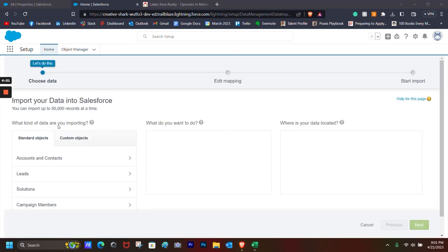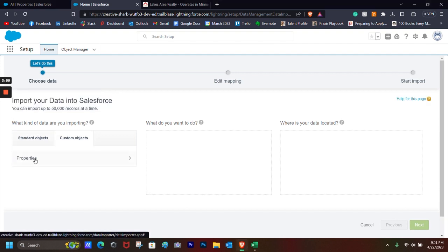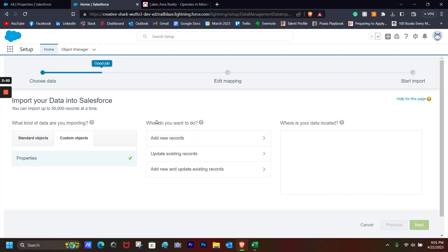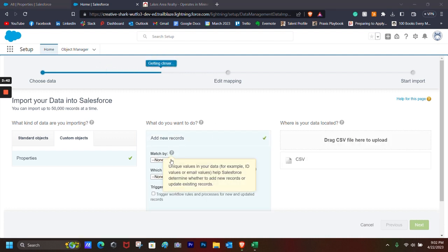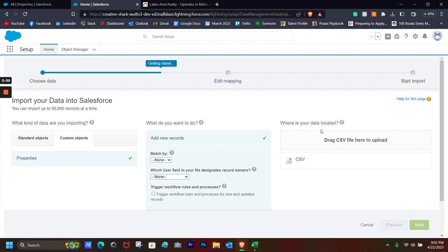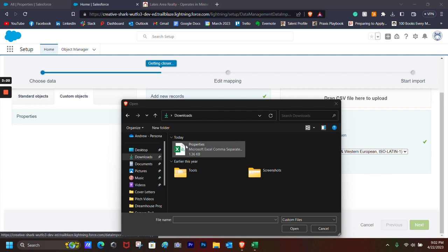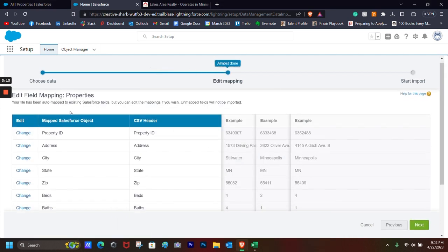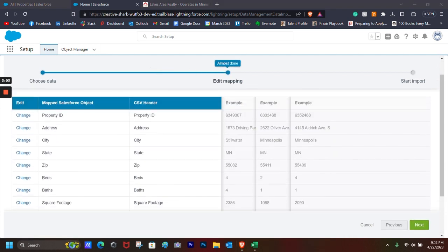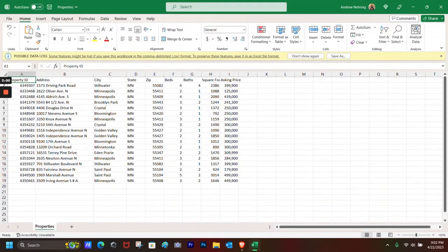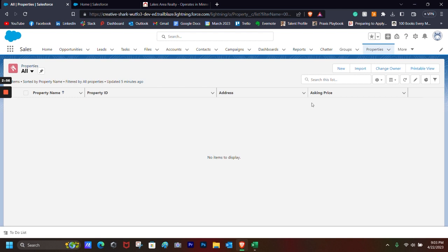So now we need to figure out what kind of data we're importing. And so we are going to be importing into a custom object. So let's choose Properties. And then we're going to choose what we want to do. We're going to add new records. And in case we need some extra steps, like unique values or which user field in your file designates record owners. But we don't really need to do that. So we're going to click on this and choose a file. You'll find it right here. Double-click. Click Next.